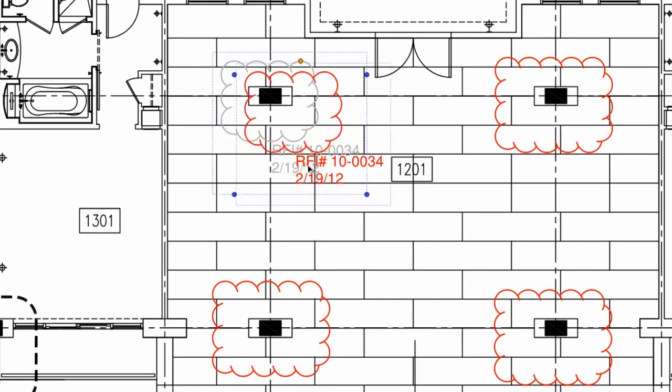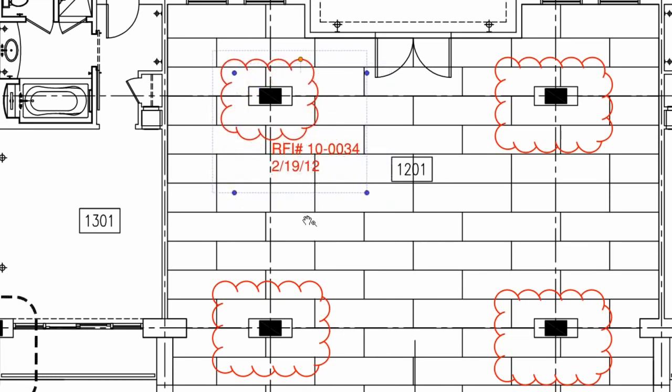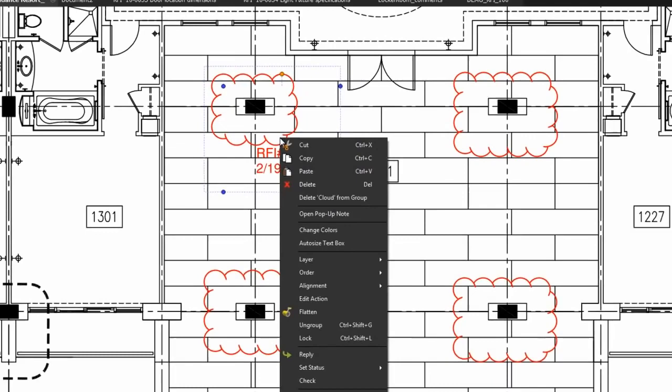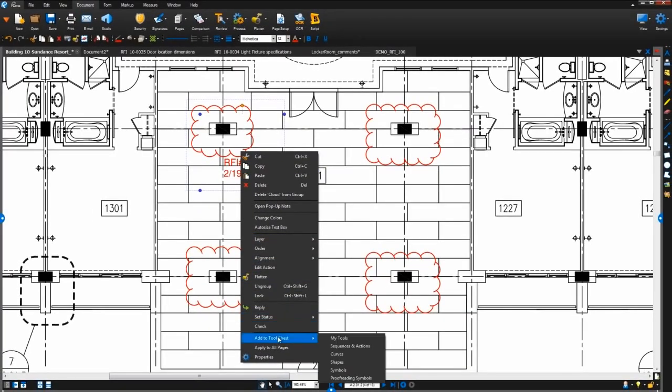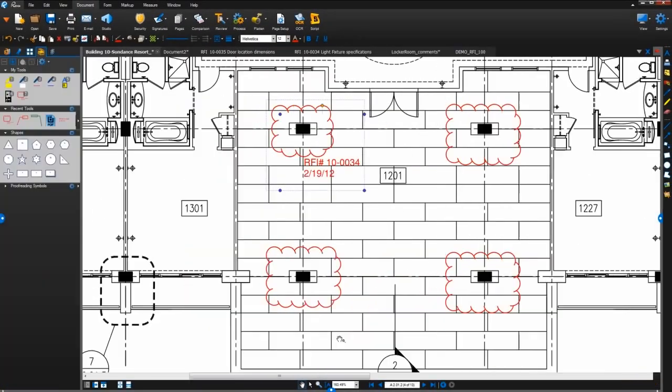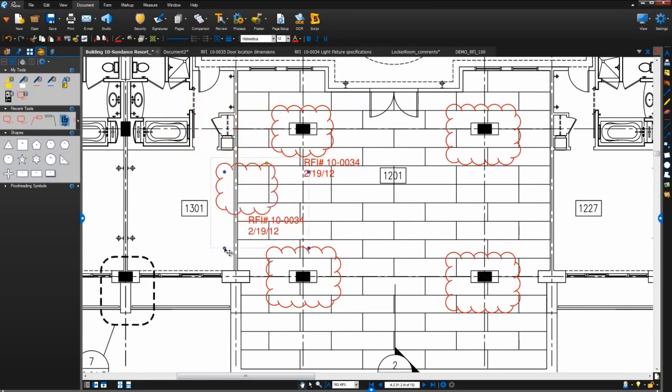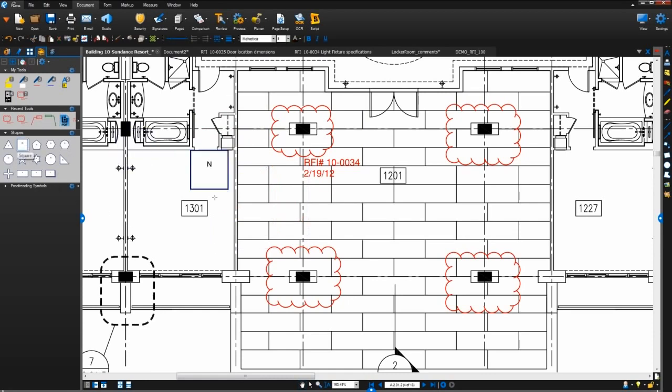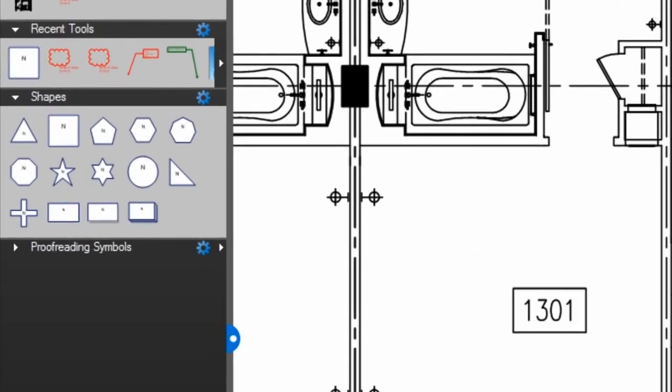Now you can move them around and edit them together, and you can save them into your tool chest like this. You might notice now that many of the tools that Bluebeam provides, either built into Review or as free downloads on our website, contain a lot of markups that were grouped together just like this.